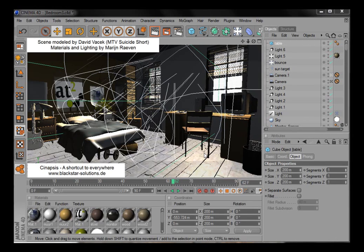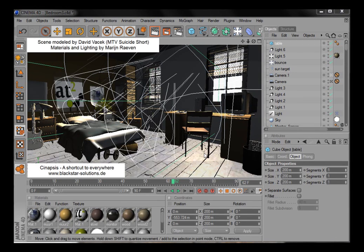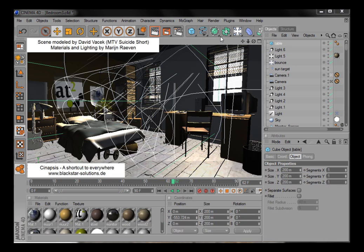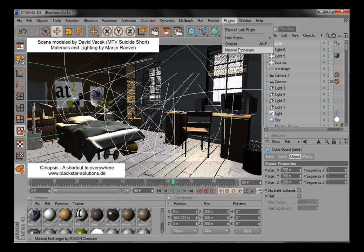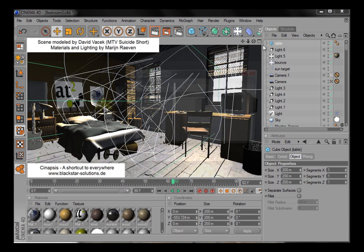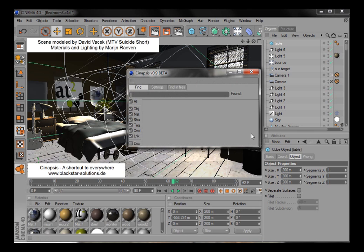Synapsys is a workflow plugin for Cinema 4D I'd like to briefly introduce. It's something like Spotlight on the Mac, accessing any element of your scene. Synapsys uses Alt-F as the default shortcut if that's not set otherwise.